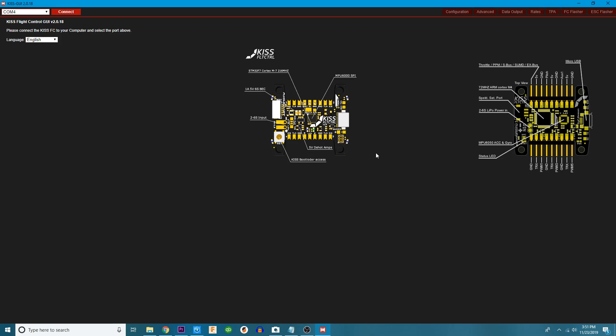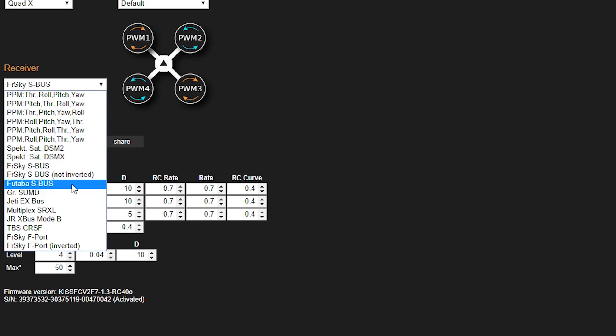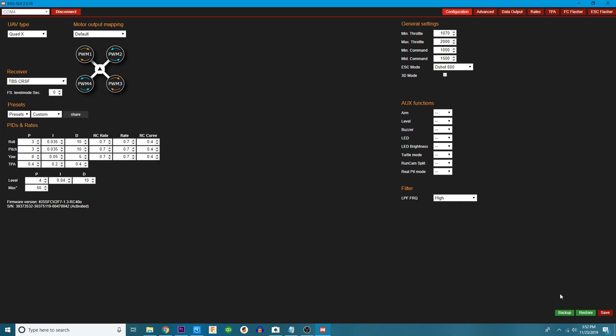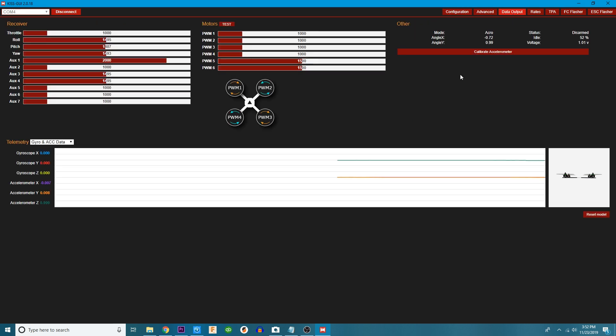Now we're in the GUI. Go ahead and connect your flight controller. When I connected mine, I instantly received power to my receiver because my receiver is connected to an alternate pad that is powered from the USB cord off of the flight controller. If you followed my Apex build video, your Crossfire will have power too. Hit connect, then go to the receivers tab. I put a Crossfire Nano in mine, so I'm going to scroll down to TBS Crossfire and hit save. After that, head over to the data output.